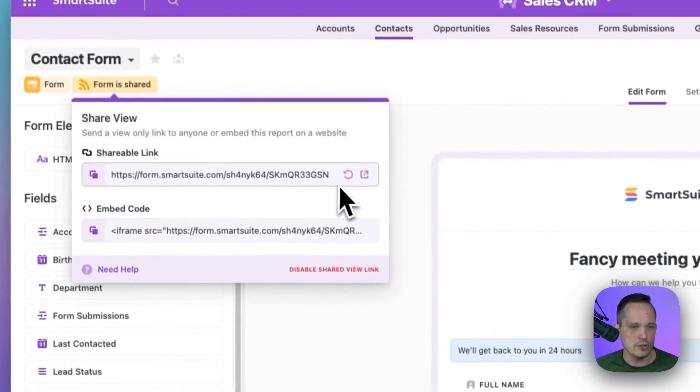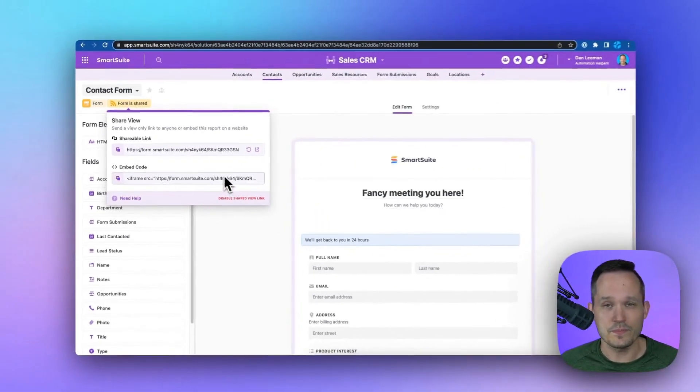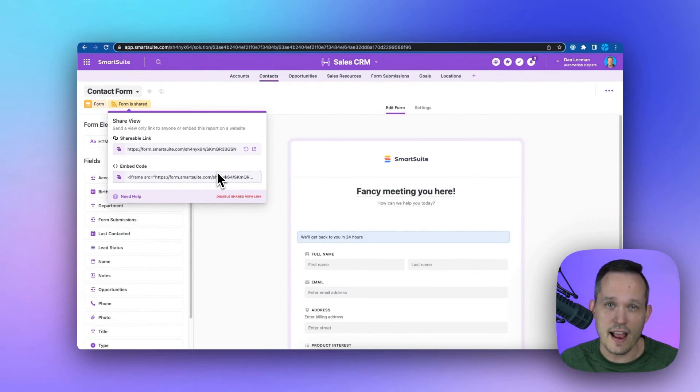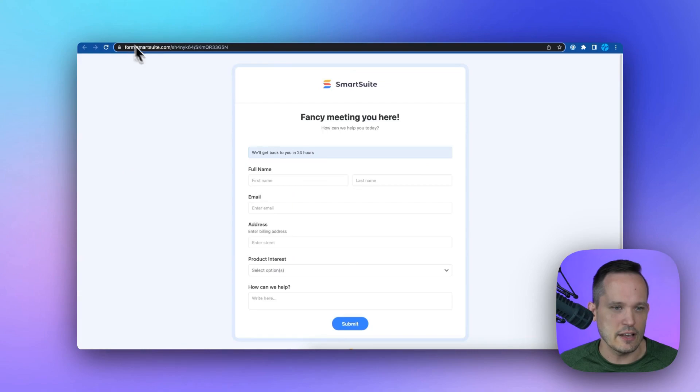Now, one of the things that we can do is we could refresh this or disable it. So if you have a form and you want to shut off access to that form, you can do so without actually destroying the form itself.